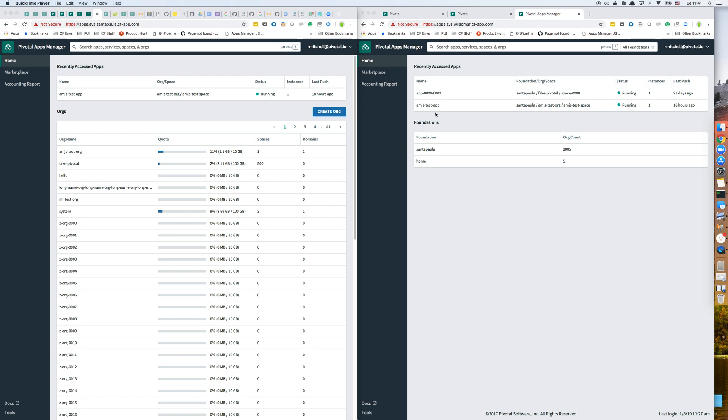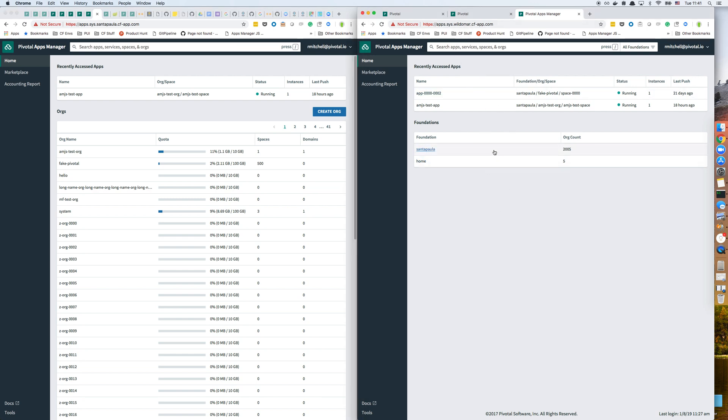I'm going to do a quick demo of the Apps Manager multi-foundation feature. On the left, I have an Apps Manager under the standard configuration for a single foundation. On the right, I have an Apps Manager configured to connect to two different foundations.